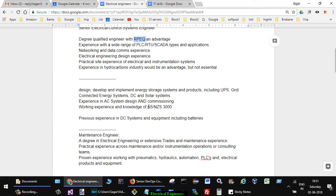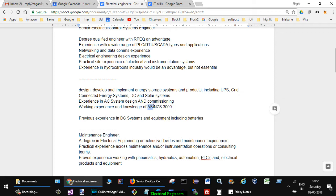AS stands for Australian standard and ZS stands for New Zealand standard. The Australian and New Zealand governments have got some standards just like how in India we have ISI Indian standard. Similarly in Australia we have this standard. Previous experience in DC systems and equipment including batteries.